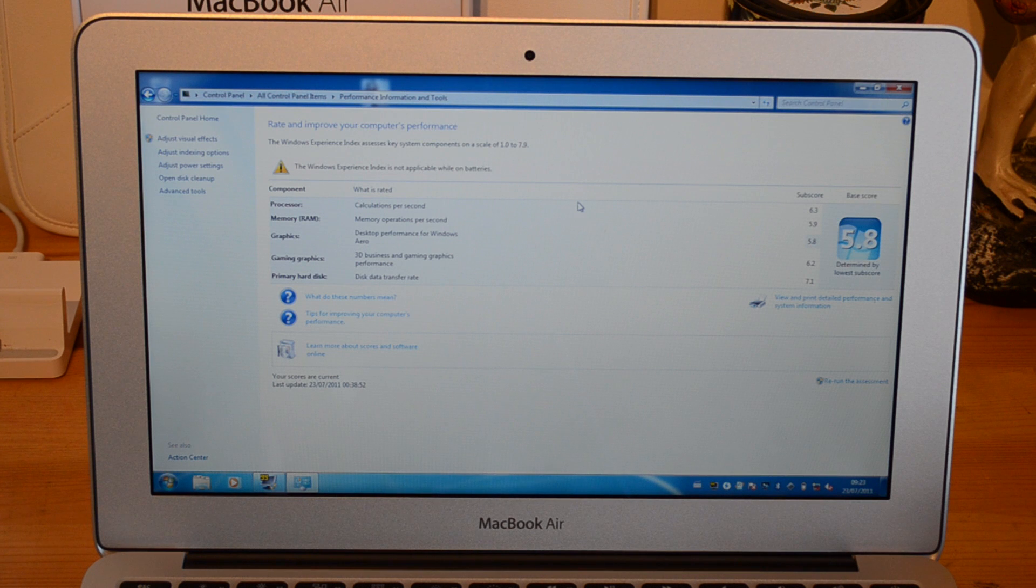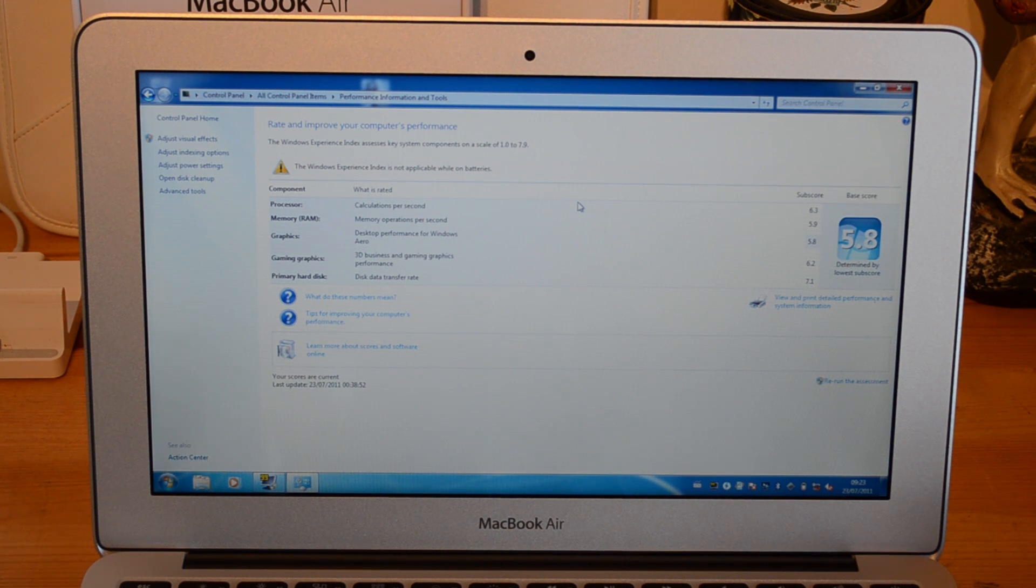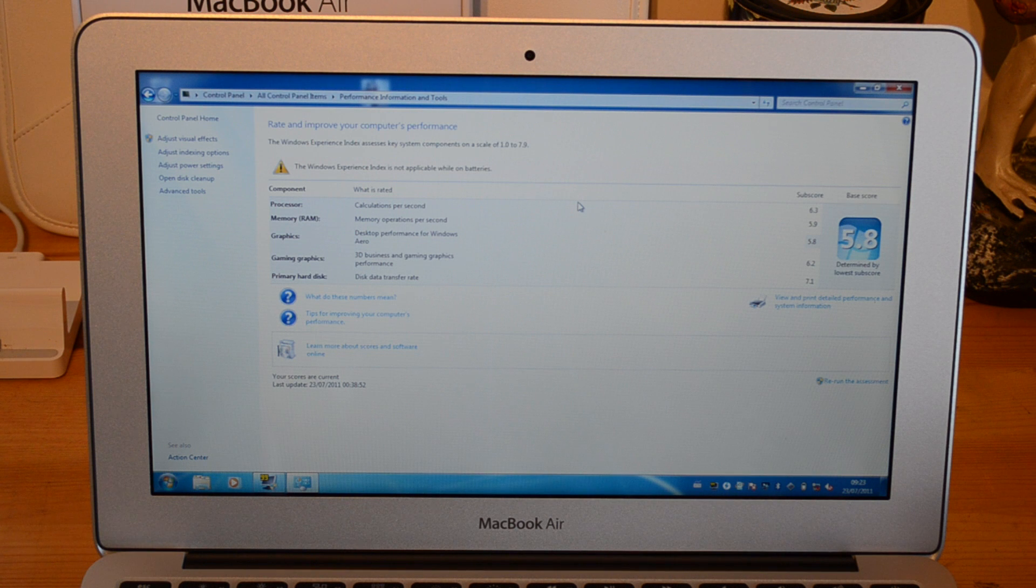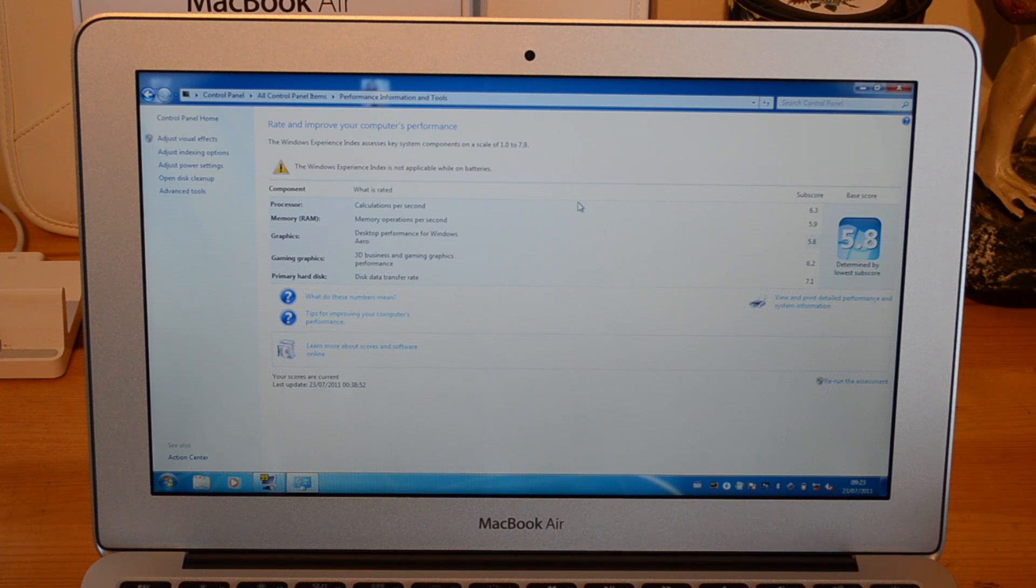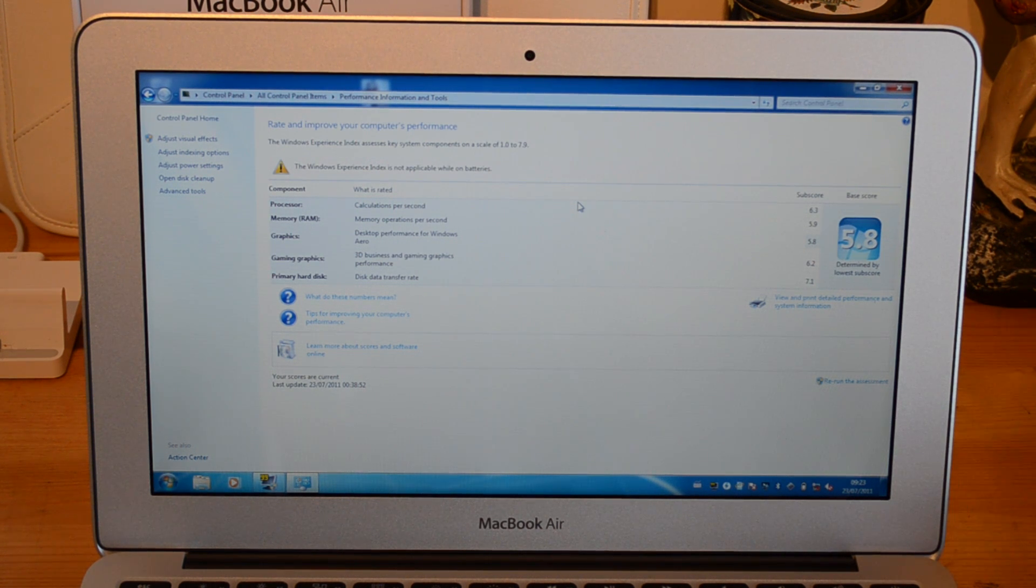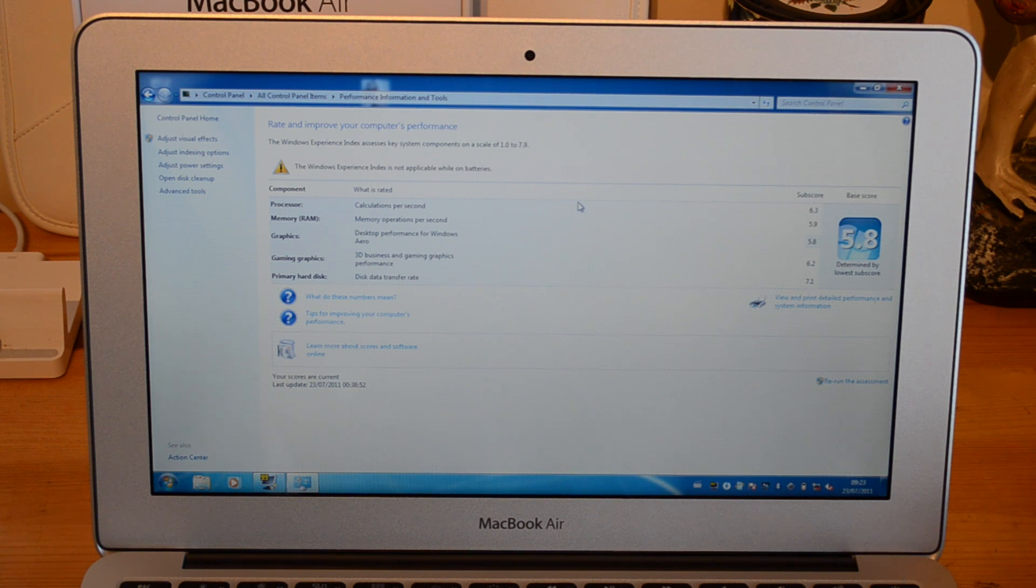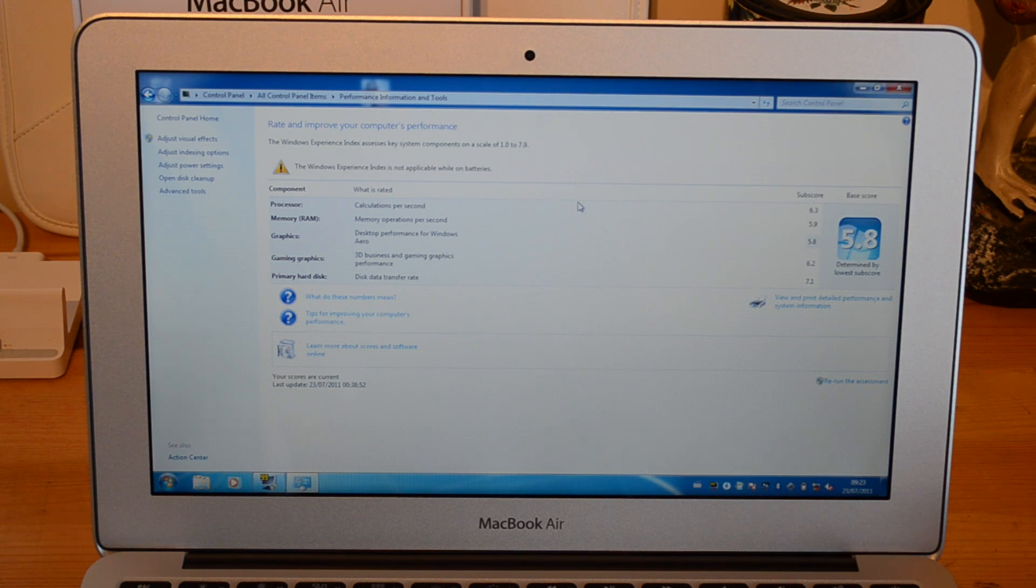On the primary hard disk rated by the disk data transfer rate we get a sub score of 7.1. Now Windows Experience Index takes the lowest score to give the overall, so we get an overall score of 5.8.